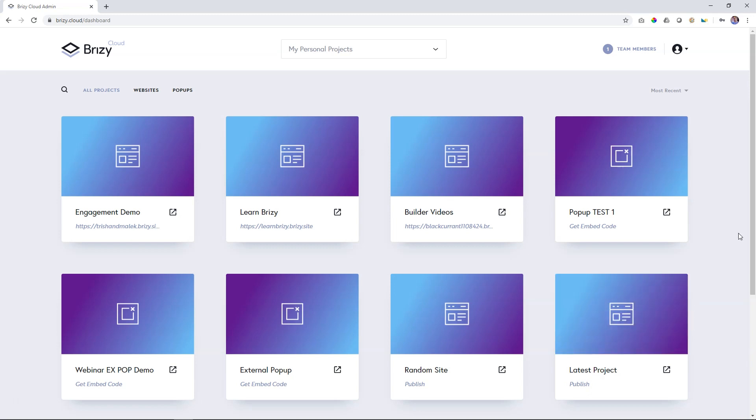You can understand as we build out more projects and more external popups, this can become very crowded here. To help you manage, we have this filter area up here.